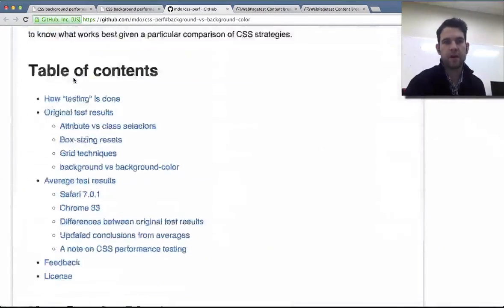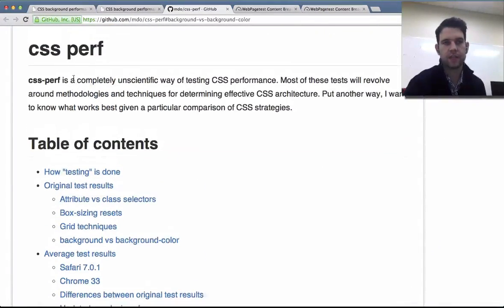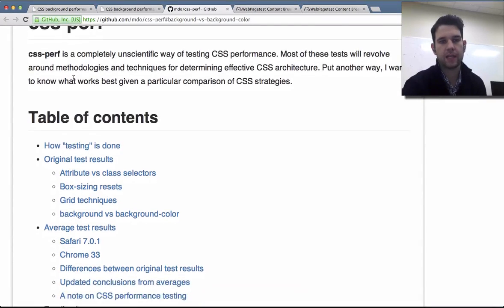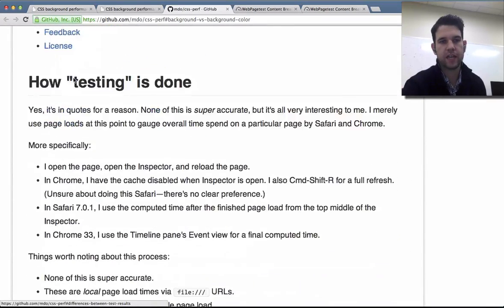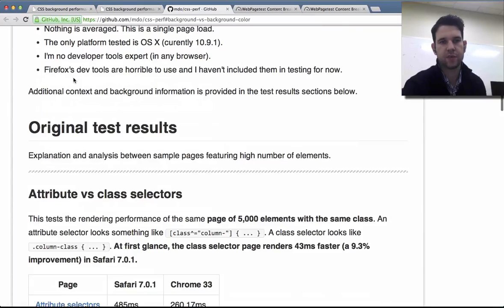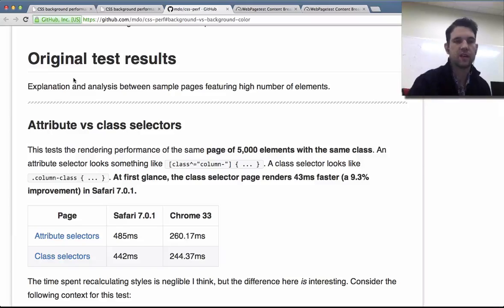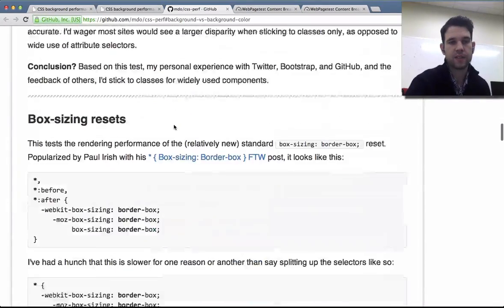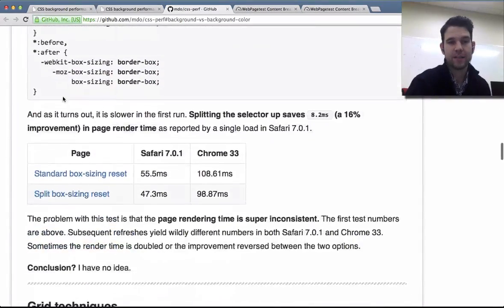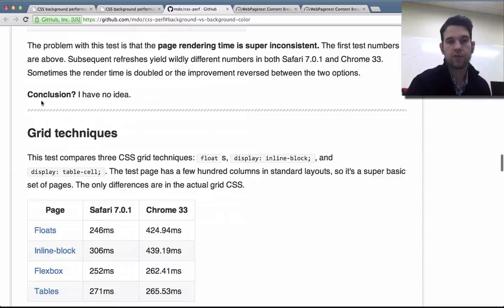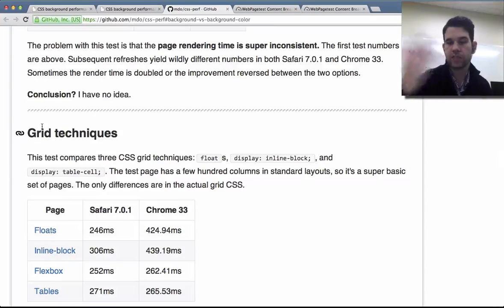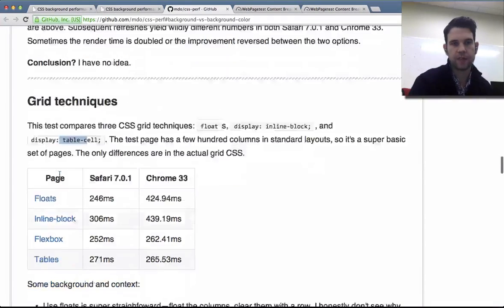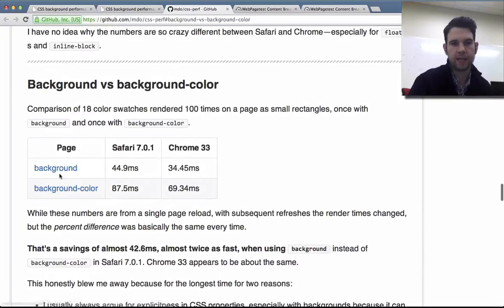Hi. Mark Otto did this really nice CSS performance investigation and looked at some of the differences between the cost of attribute and class selectors, box sizing resets, grid techniques of how you're laying things out, float inline block table cell, and lastly background versus background color.